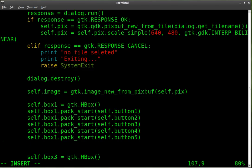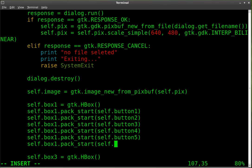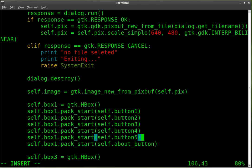So we're going to say self dot box one pack start self dot button. I'm sorry, it's about button. So we've created it and we've connected it and we've made it visible.